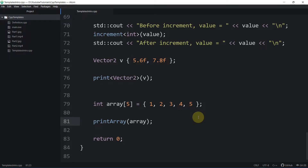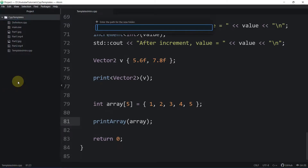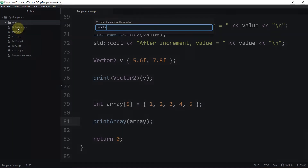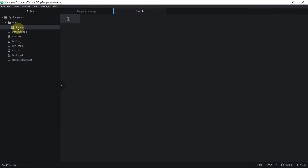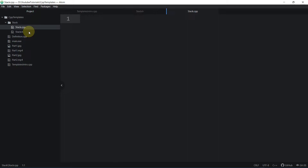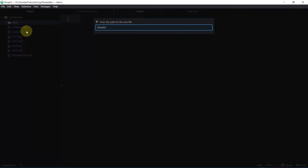Hello everyone. In this video we're going to have a look at how to implement a generic stack with the help of C++ templates. Let's get started. First I'm going to create a new folder and name it 'stack'. In this folder we will perform all of our testing as well as the stack implementation. We'll create a new file called stack.h, which will be the interface of our stack, and another file called stack.cpp, which is the source file containing the implementation. The third source file is main.cpp, which we can also name test.cpp.